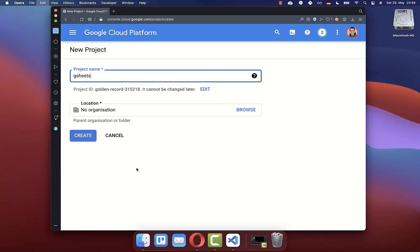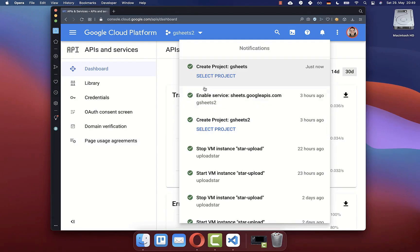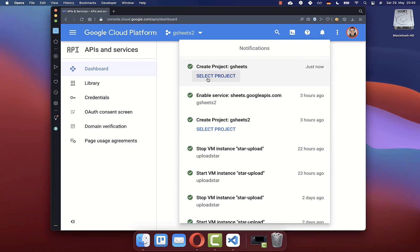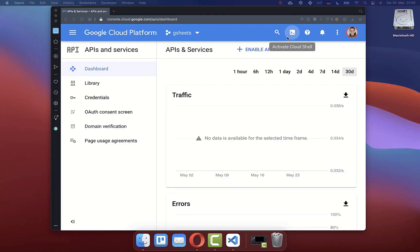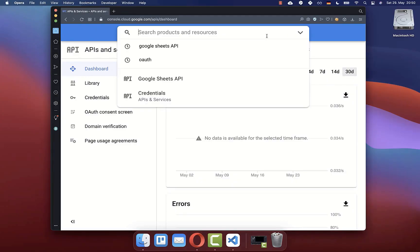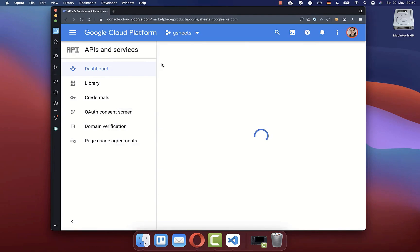If you like, give it some project name and click on create. After some time, this project should be created and then click on select project. Now you should see the project name that we have created here at the top. After this, go to the search and type Google Sheets API and then select this entry.